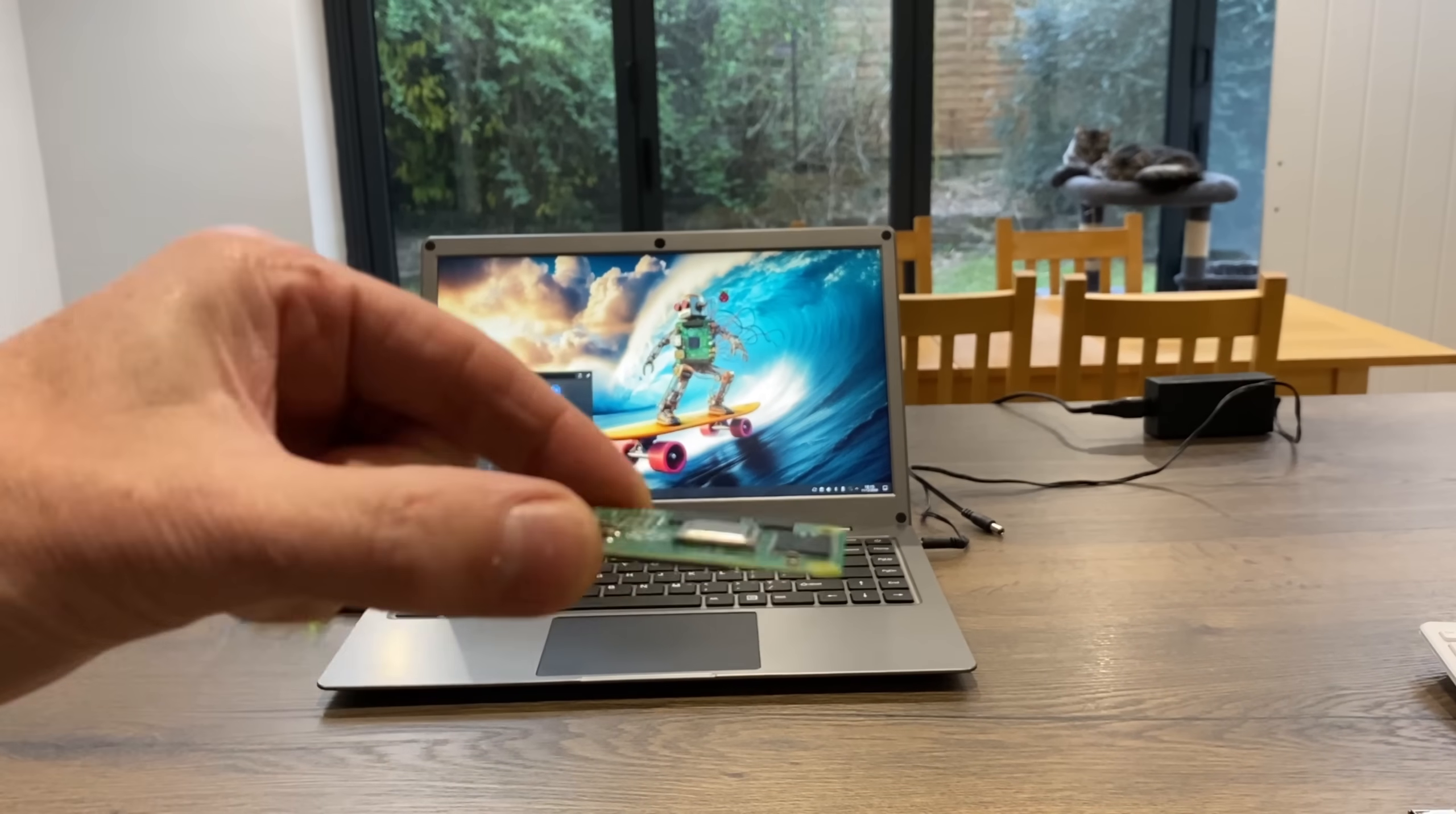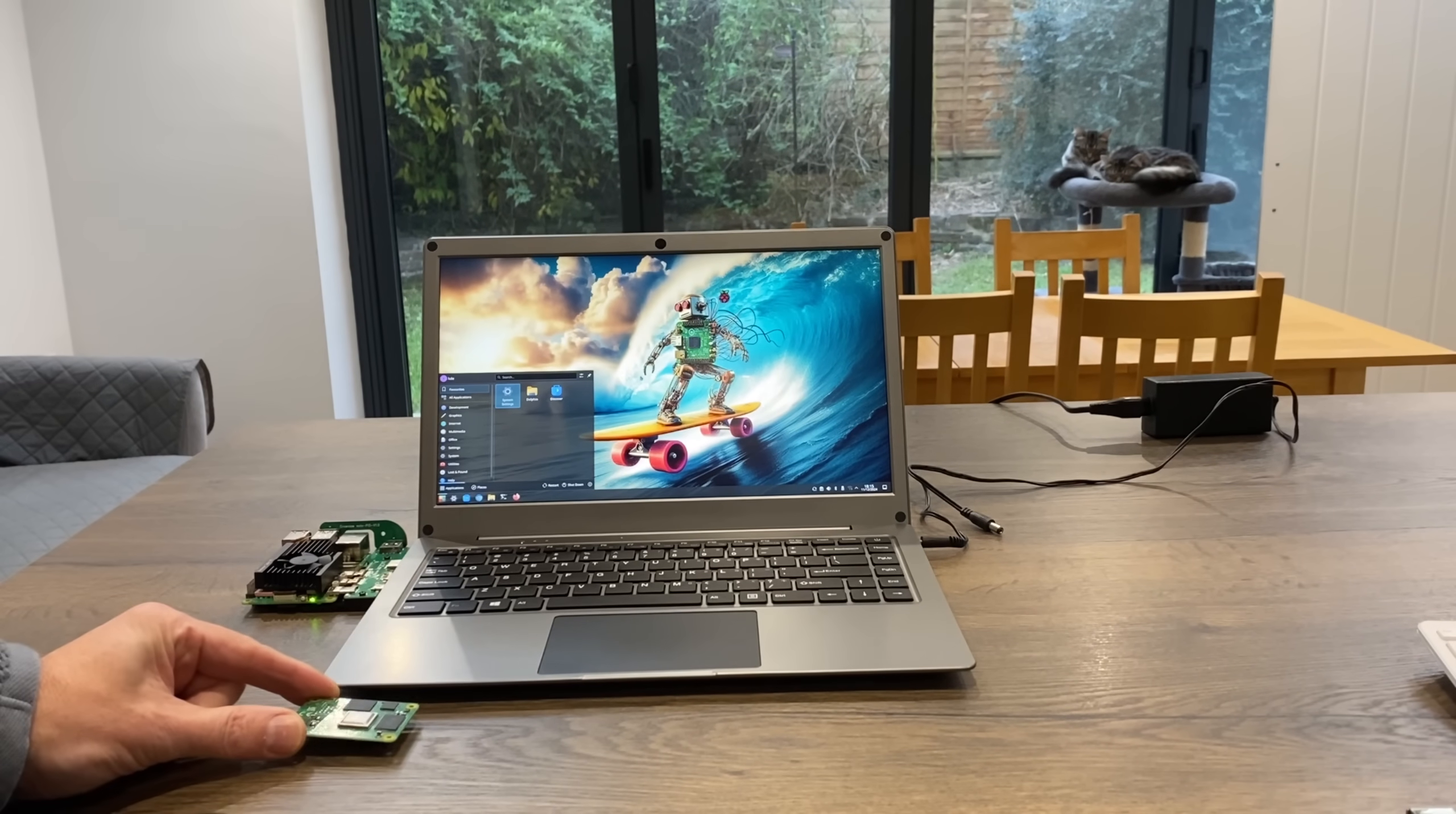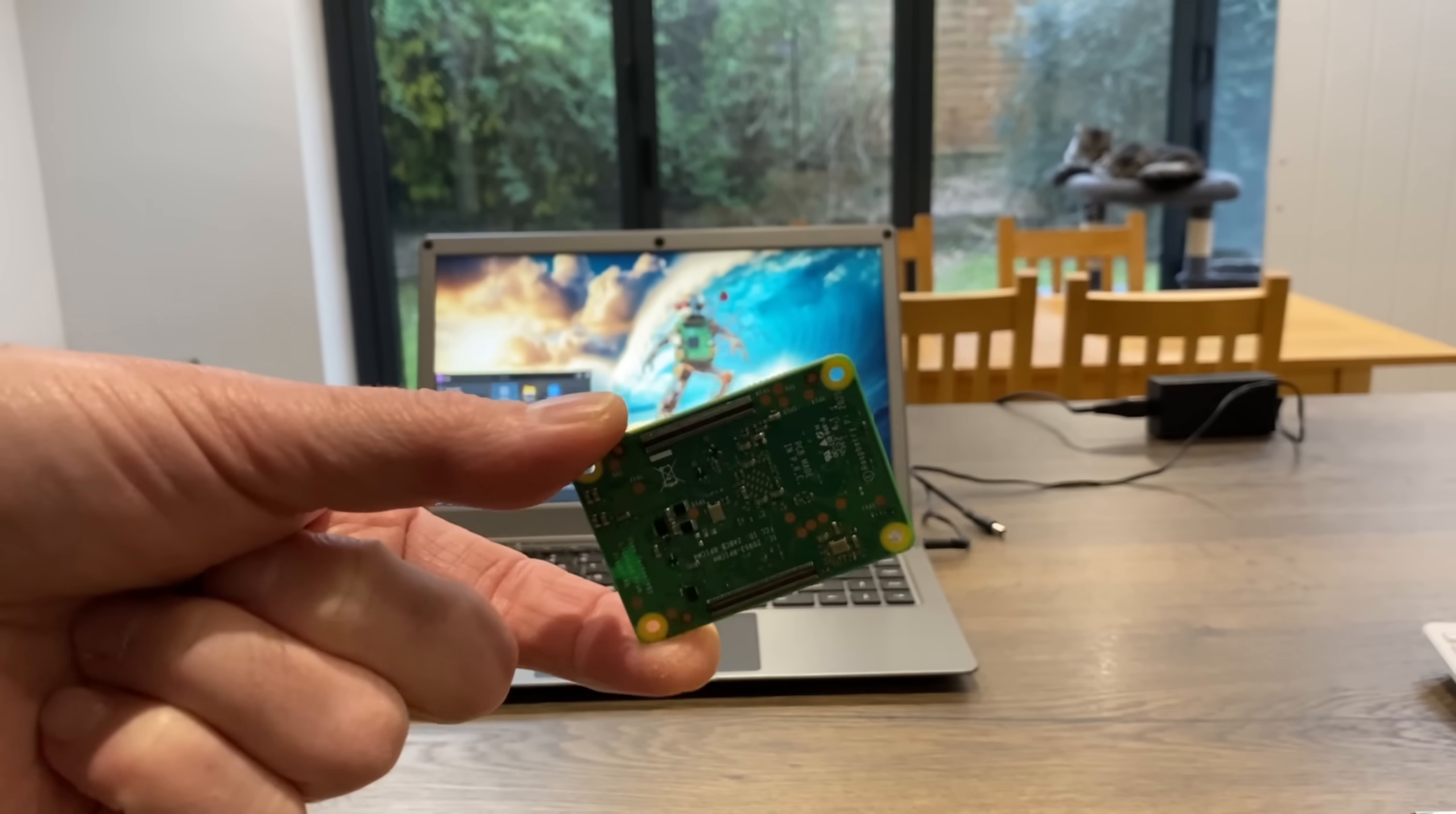Now obviously the Compute Module 4 or 5, I've got one coming soon, I think probably lends itself best to a laptop because it's so incredibly small and it can work with custom boards and be inside and then you can have a nice Raspberry Pi laptop.